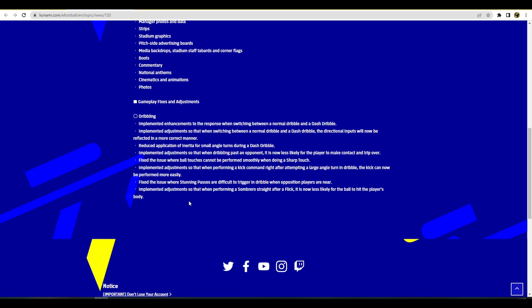Fixed the issue where the ball touches cannot be performed smoothly when doing a sharp touch. I hope that's not abused, that's one thing I would say about that. You do have to balance these things a lot, but that should be okay once you're not able to auto touch things. Implemented adjustments so that when performing a kick command right after attempting a large angle turn and dribble the kick can now be performed more easily. I'm hoping that if you do a kind of open your body style dribble, you'll be able to wind up the shot without taking a touch first. It's all about just breaking the animations a little bit to make it more responsive.